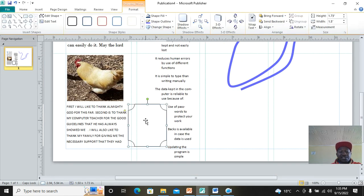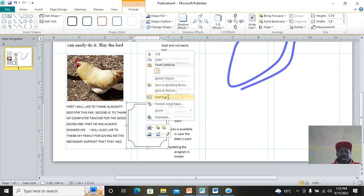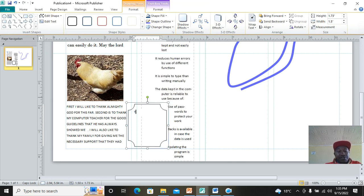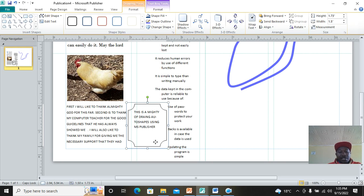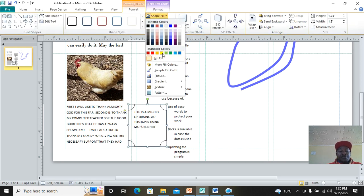Right-click then Add Text, then you can type inside it. This is a mighty way of drawing autoshapes using MS Publisher.